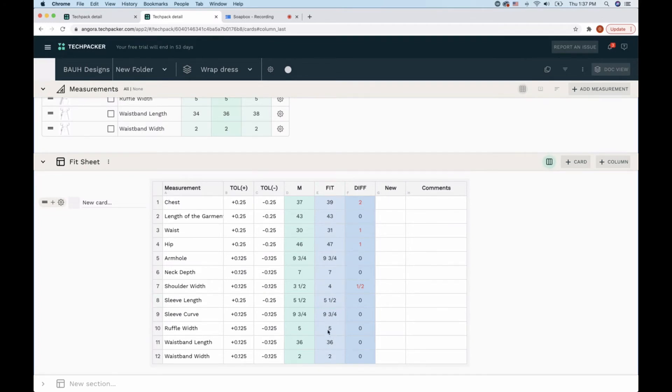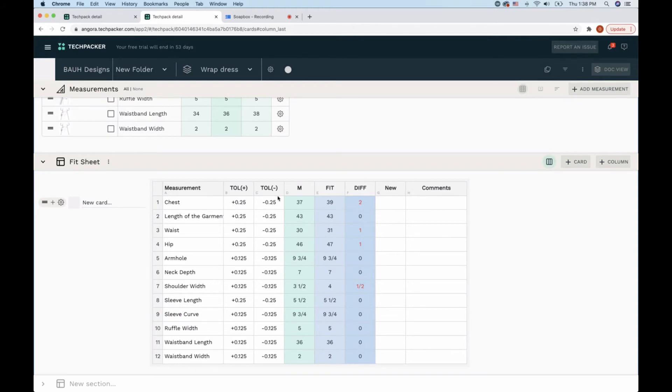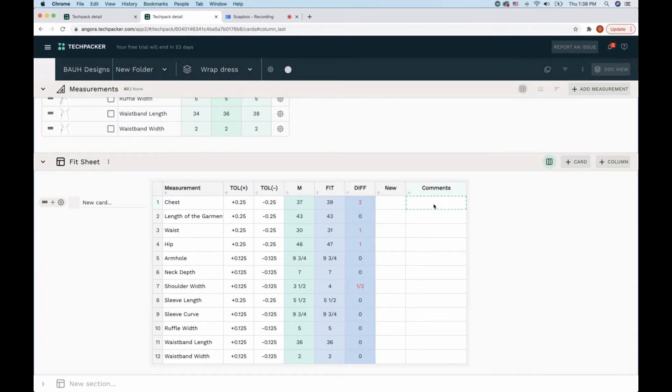Tech Packer calculated the difference between those for me based on the tolerances that I provided earlier. Now I can see that the difference is way more than the tolerances that I provided, which is not good. Here I would say out of tolerances.